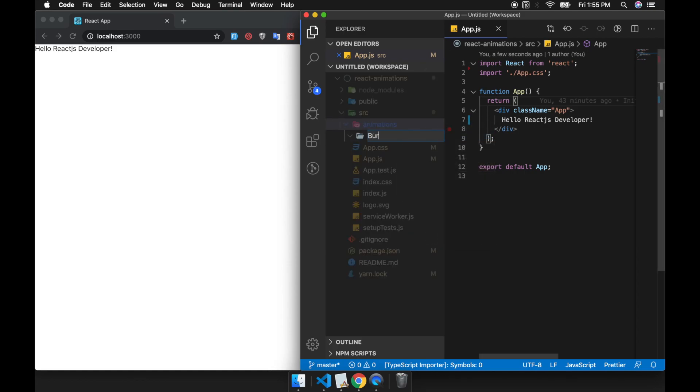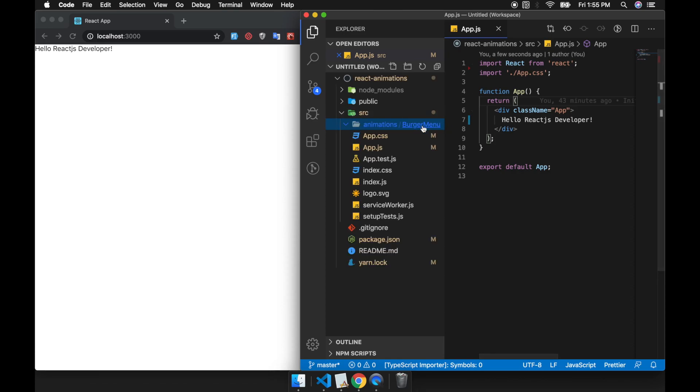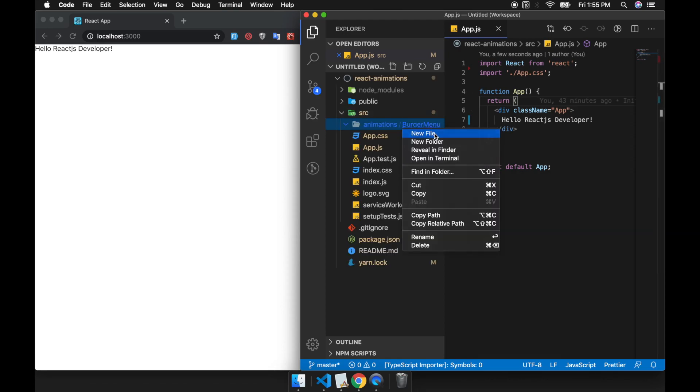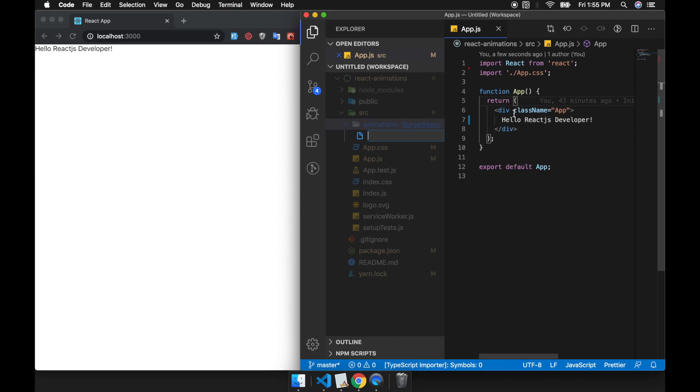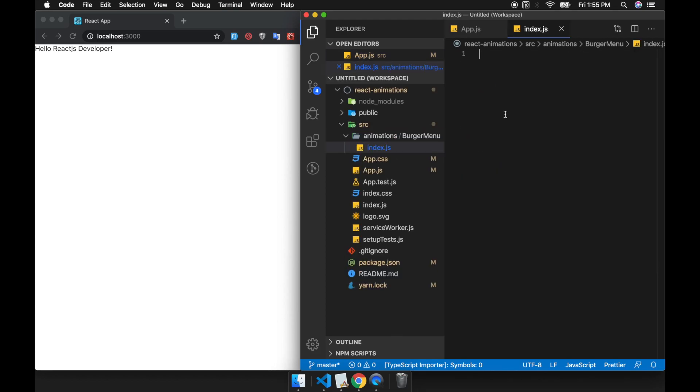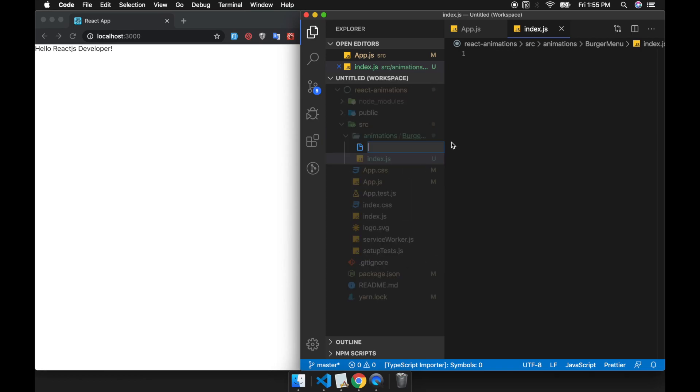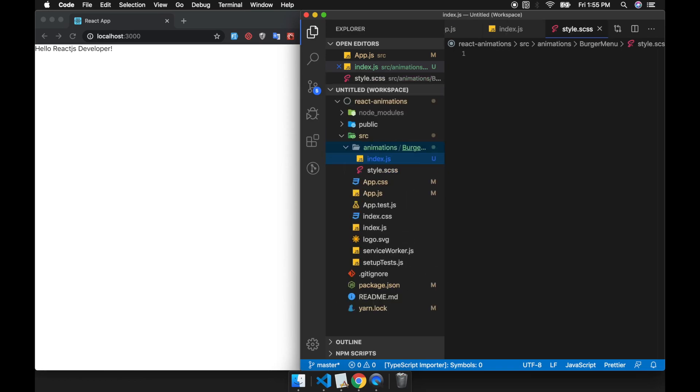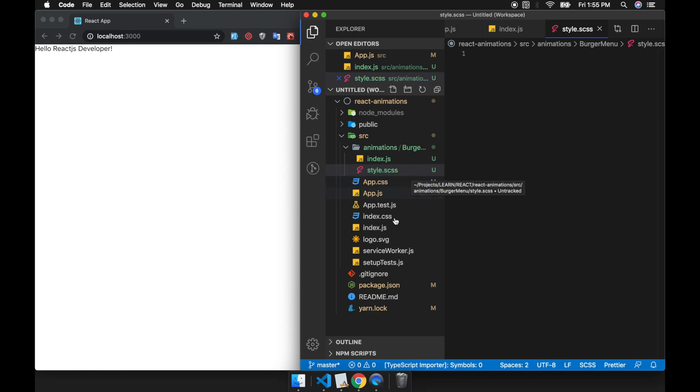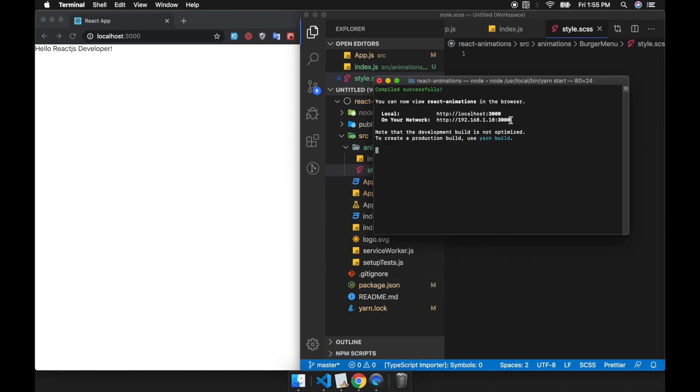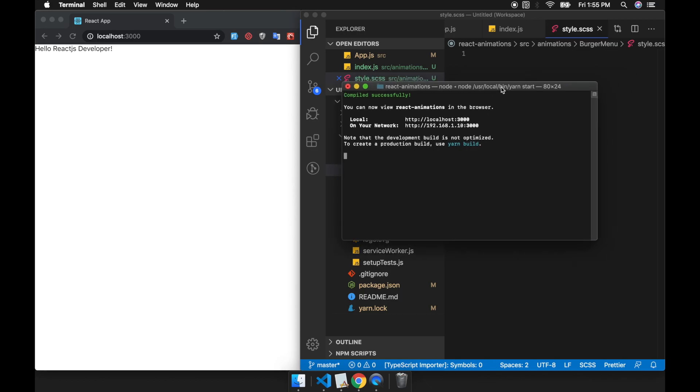I will create a folder and then inside this folder we have two files. I'm using SCSS here. If you are not installing the node-sass library you can install it first.